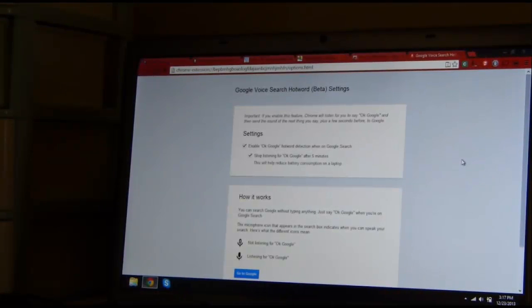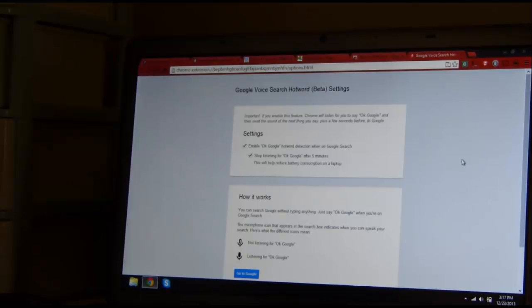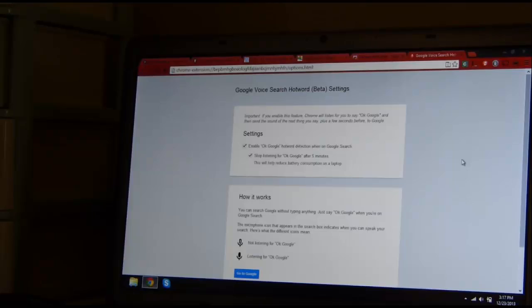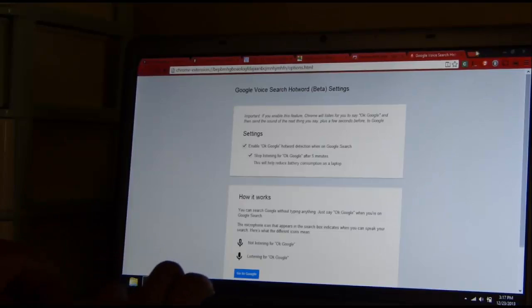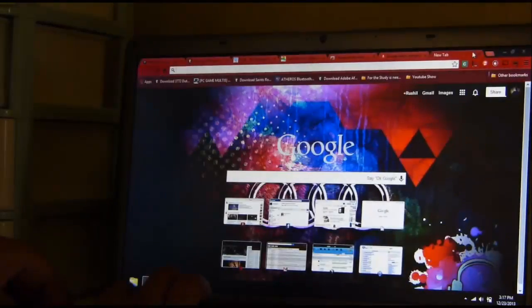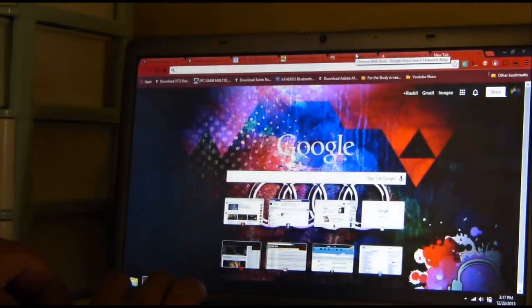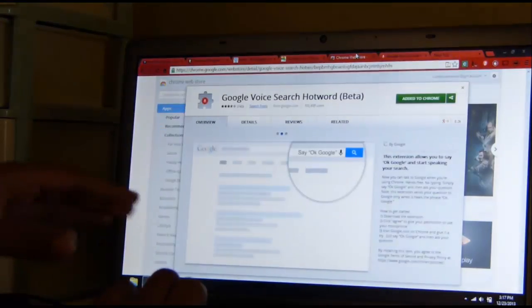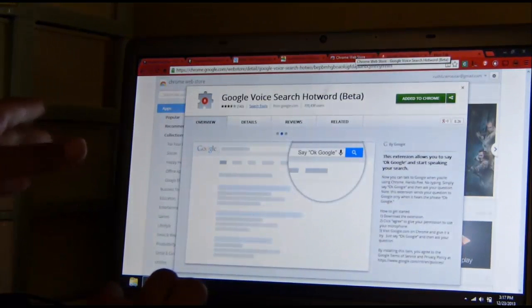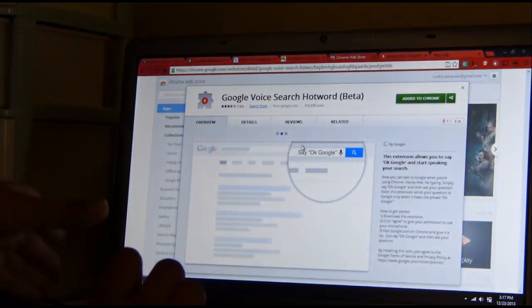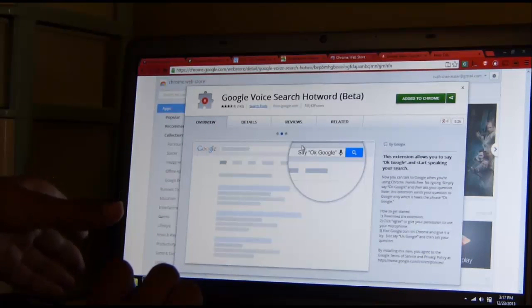Ok, so guys, I'm going to show you how to get Google Now or Google Voice Search for the PC. You have your Chrome browser and all you have to do is go to the Chrome Web Store and install this extension.